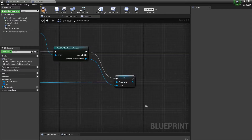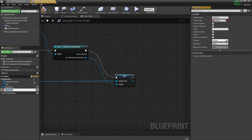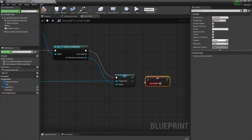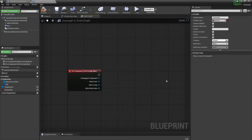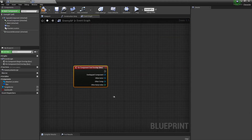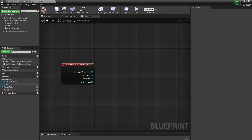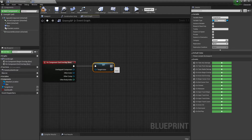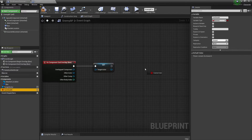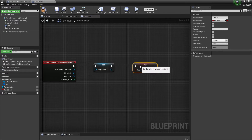To make it look a bit better: when we enter this box we're going to make a new variable — Can Stealth — so the enemy can be killed, and this is going to be set to true. Now for On Component End Overlap, we're going to take the Target Actor, set it to null to reset it, and take Can Stealth and put it to false.